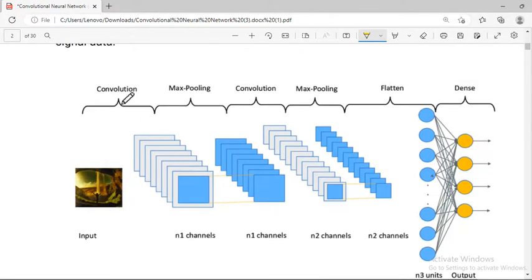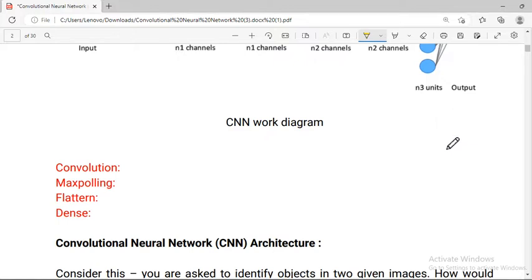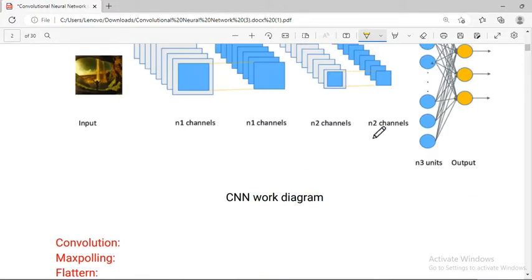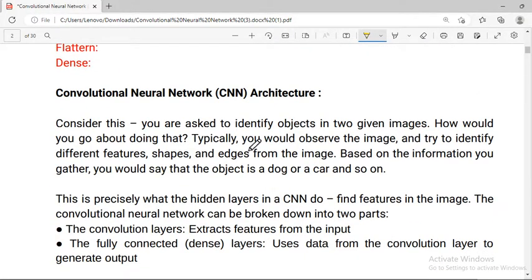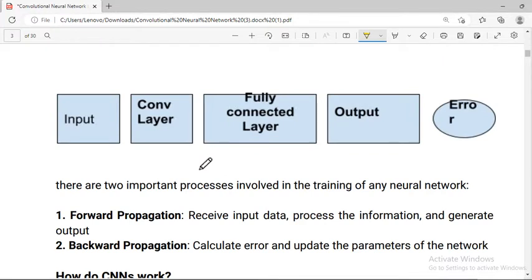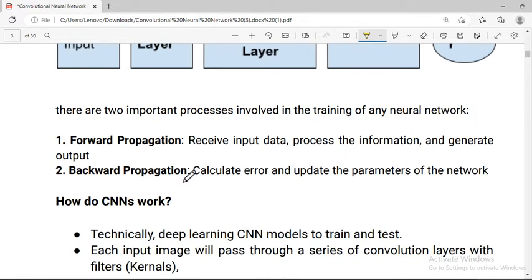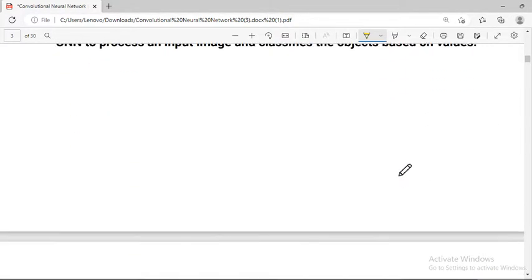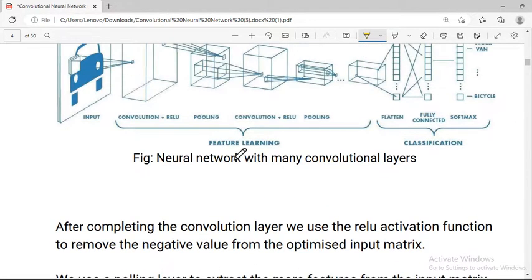Looking at the CNN work diagram, you can see the input image, convolution, max pooling, and different pooling layers. There are multiple pooling layers, a flattened layer, and a dense layer as well. This shows the forward and backward progression through the convolutional layers of the neural network.